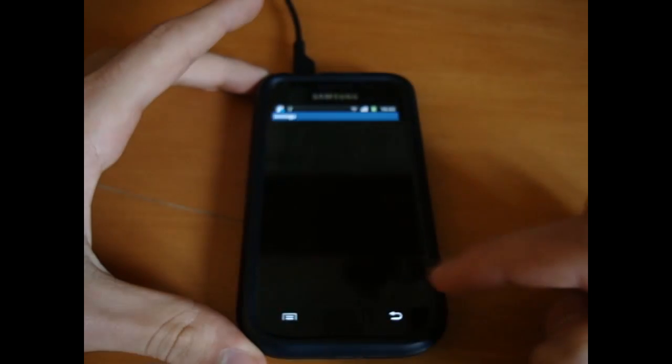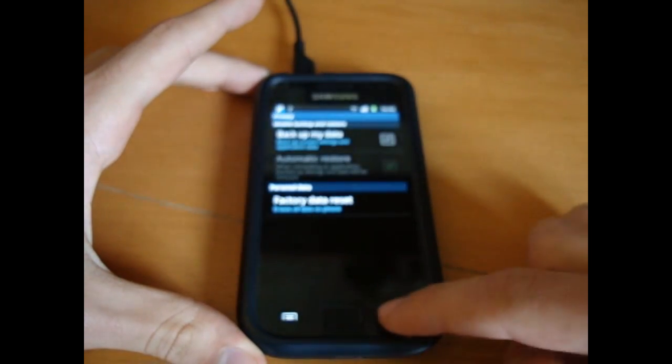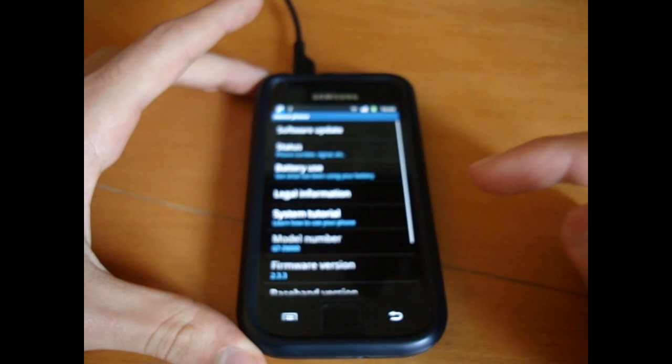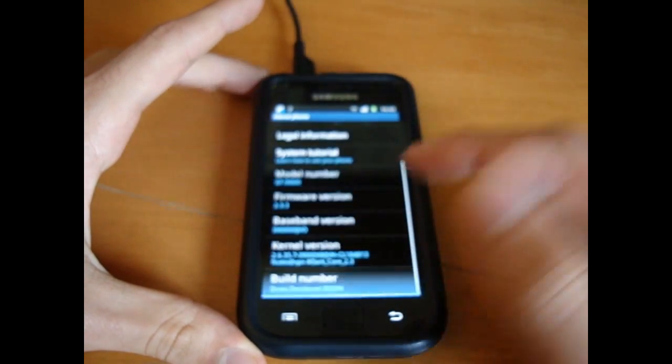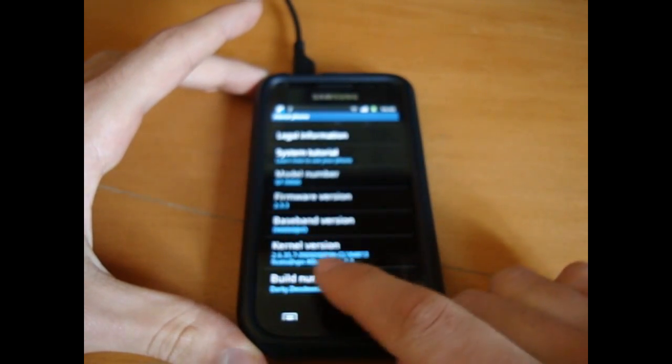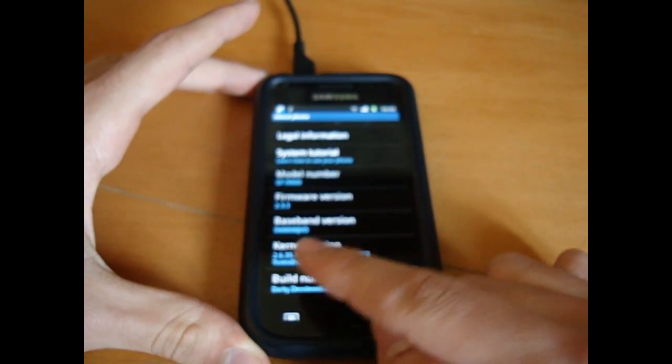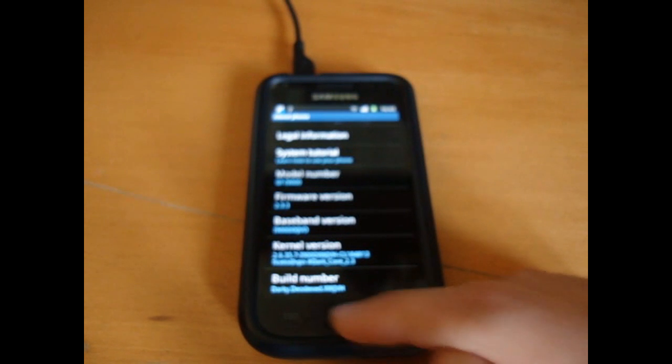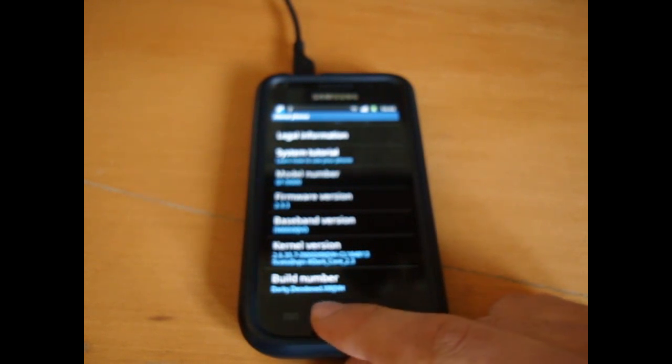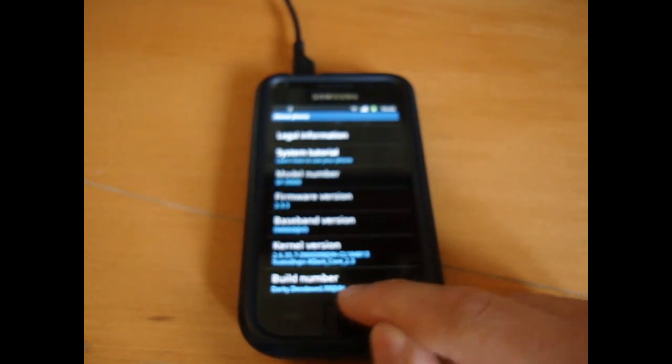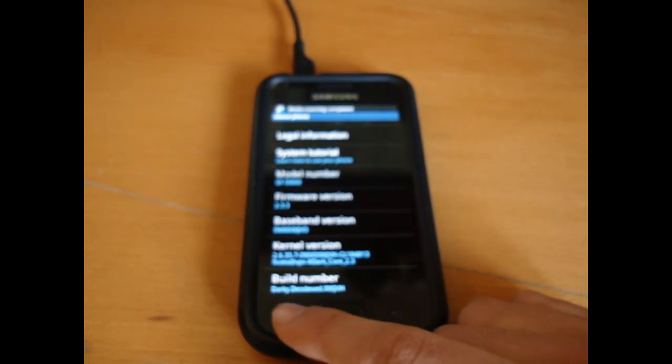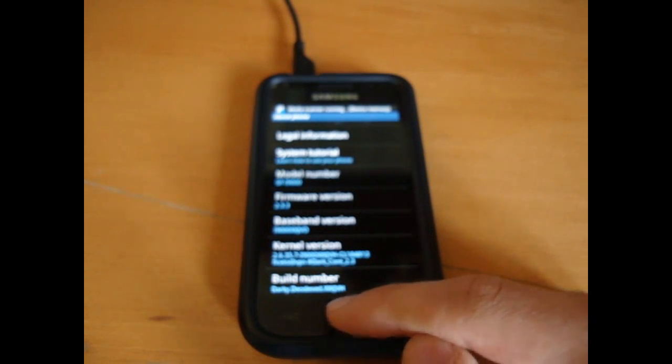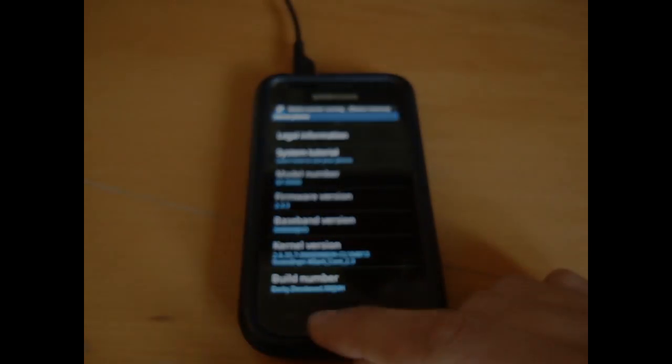So we're on JVH base. 2.3.3, baseband JVO, that's the modem. Build number JVH Deodext XW JVH.